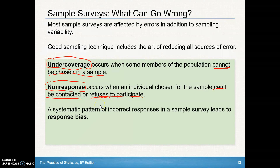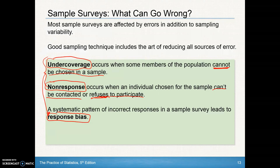A systematic pattern of incorrect response in a sample survey leads to what's called response bias. Both undercoverage and non-response can produce response bias. With undercoverage, you'd have response bias where only the underclassmen were giving their opinions. With non-response, only people with strong opinions are probably responding.